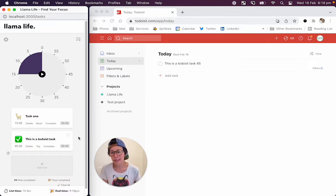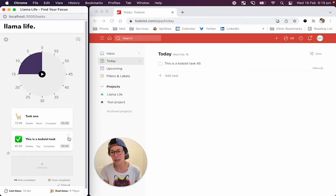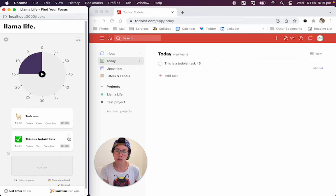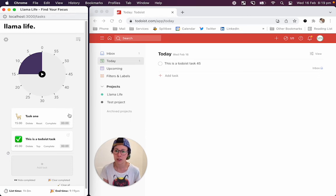The second update is that I've added this little URL icon here in the top right corner. This is only for Todoist tasks. So this first task here, which was created in Lama Life, it doesn't have the icon.